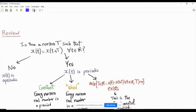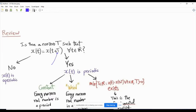Last time we started talking about periodicity. Signals are classified into periodic signals and aperiodic signals. A signal is periodic if a certain condition is satisfied: there exists some non-zero T such that x(t) = x(t + T) for every real t. If you can find a non-zero T satisfying this condition, then your signal is periodic.